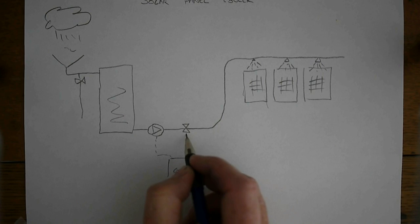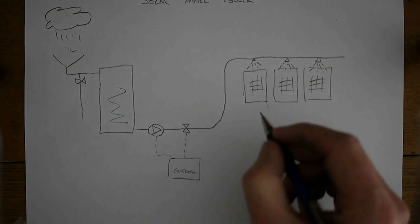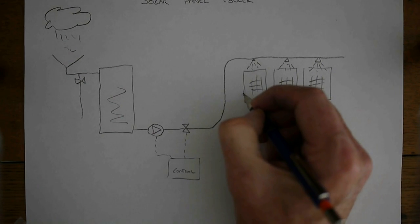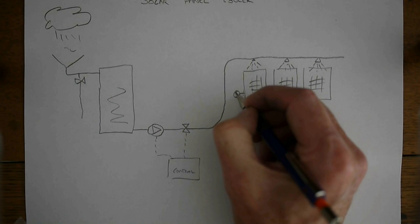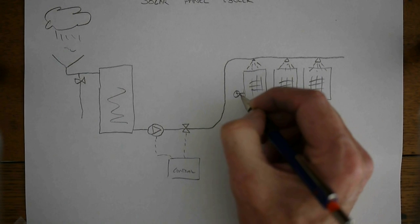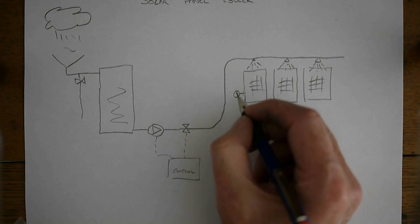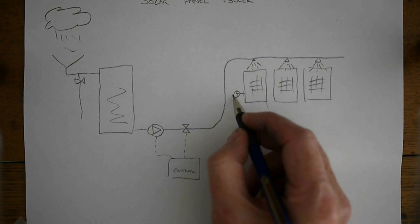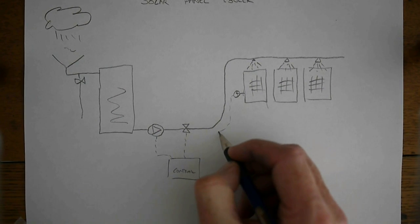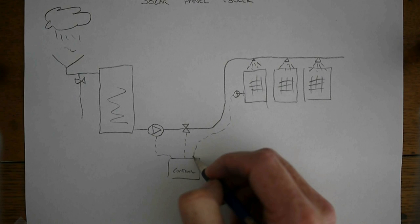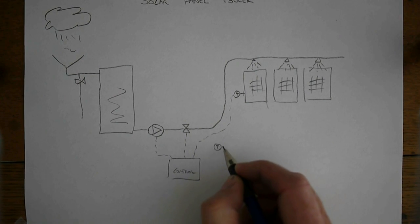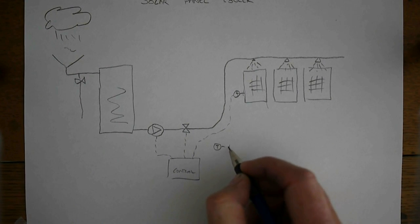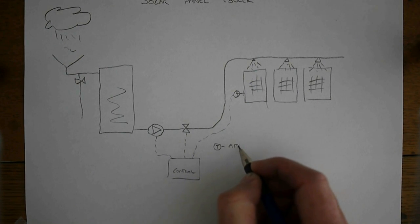We have a little temperature sensor that we've attached to the solar panels, and we have another temperature sensor which is just measuring the ambient temperature.